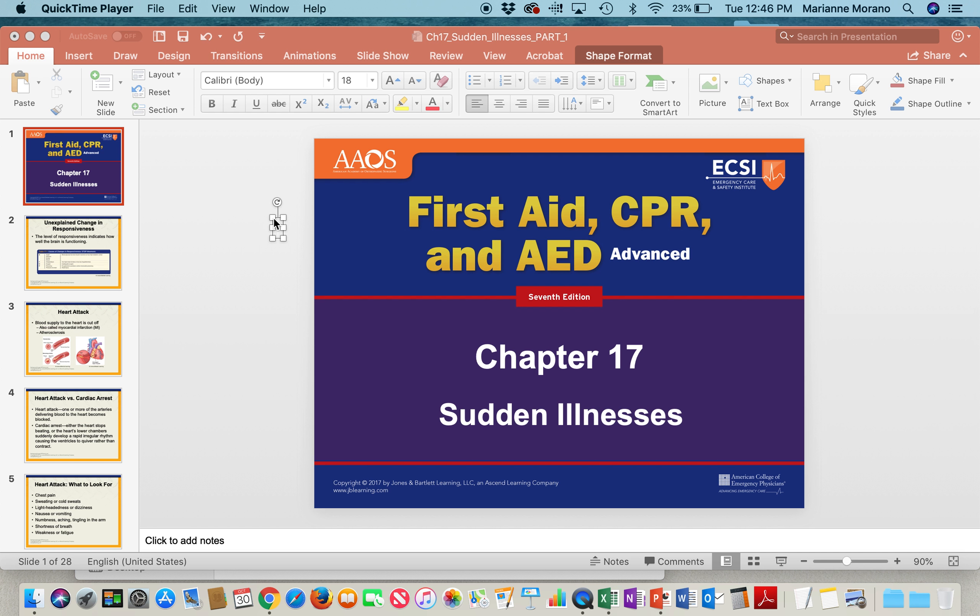In chapter 17, we're going to discuss sudden illnesses. There's a lot in this chapter, so these videos are going to be broken up into different sections.